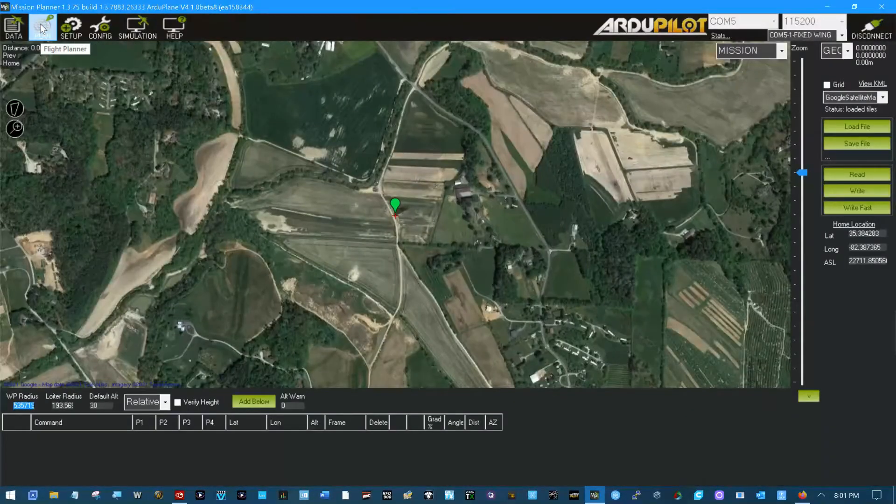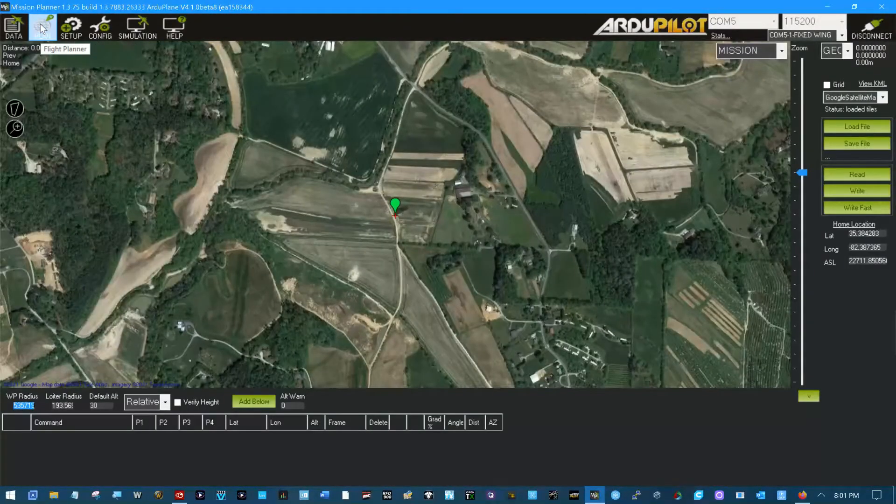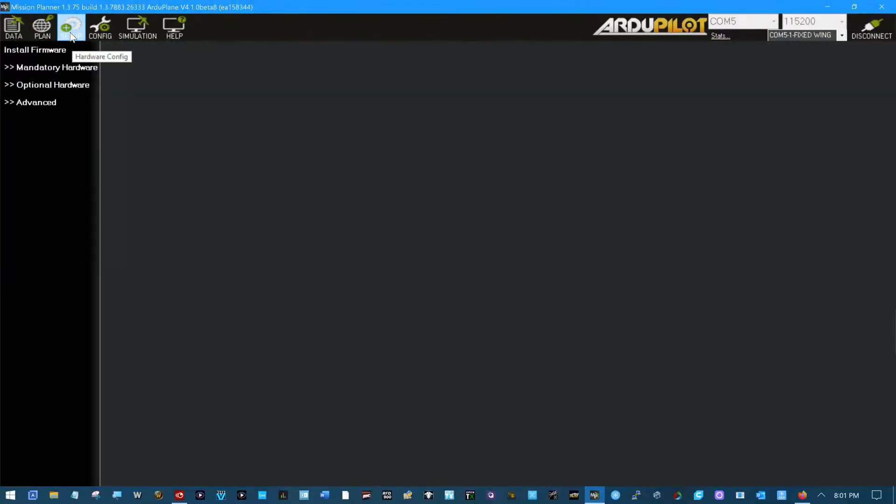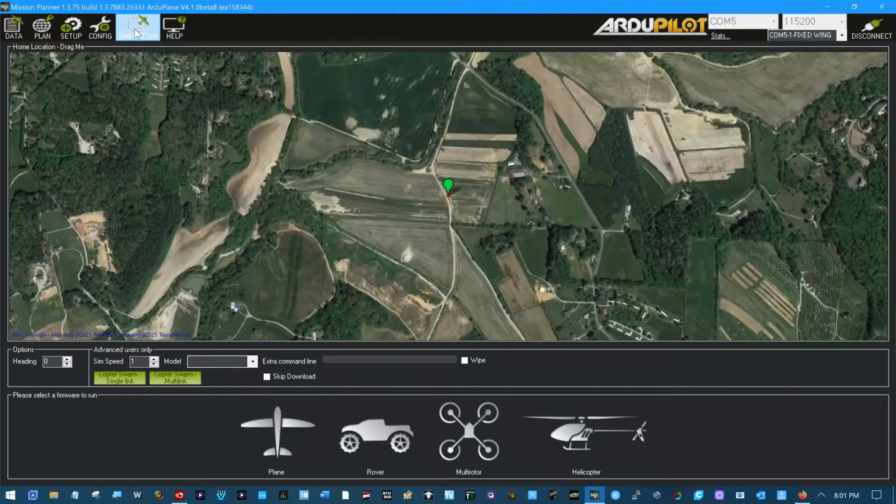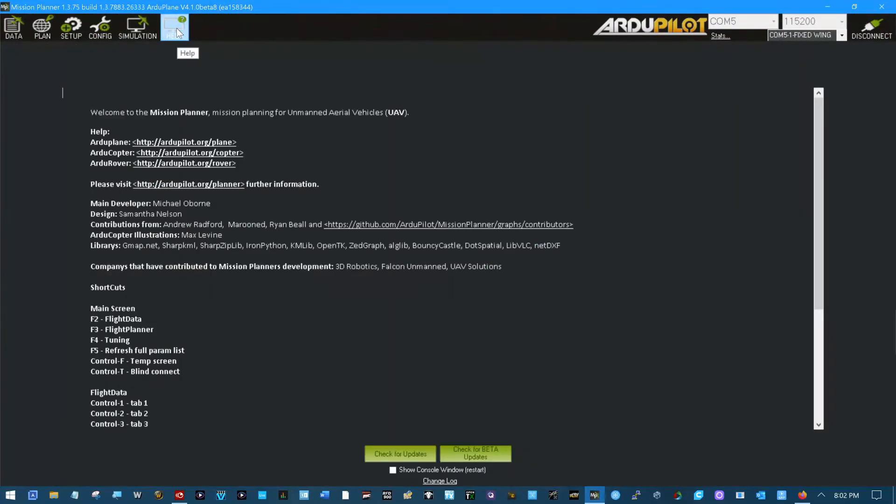This tab is for making missions planning. This tab is for setup. This tab is for configuration. This is a simulation and this is just your help screen.